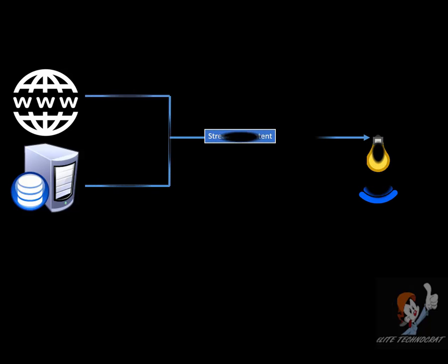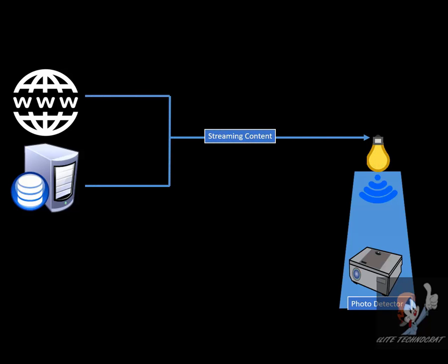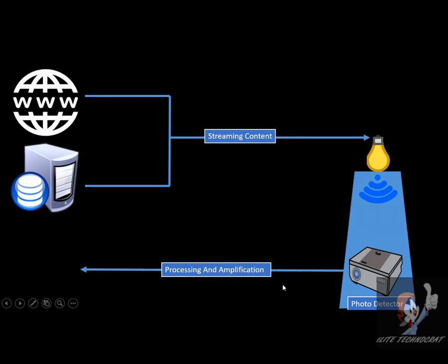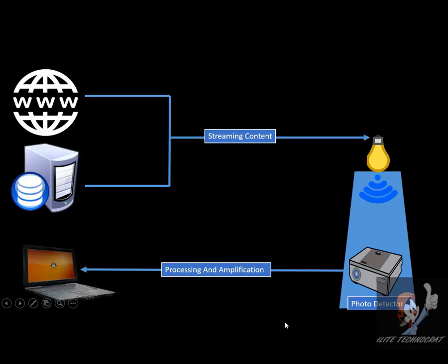How it works? Firstly, the content we want to stream comes to our light which is connected to a photo detector. This photo detector processes and amplifies the data and transfers it to our devices.